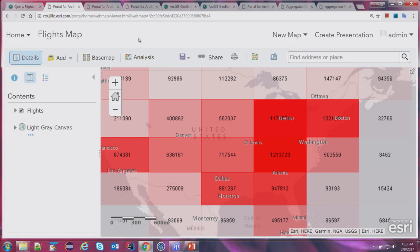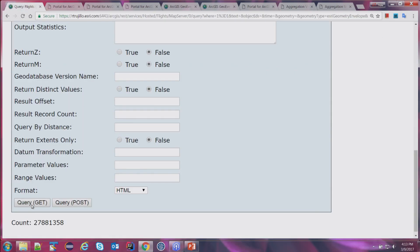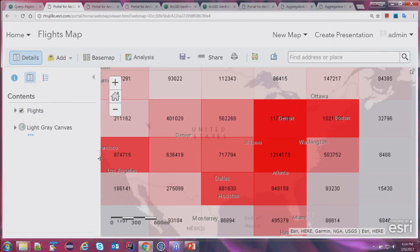What you're looking at is a regular map service enhanced to do aggregation on the fly — point feature data being rendered in rectangular polygons. This lets us visualize millions of point data really quickly and aggregate on the fly. This is actually live FlightAware data being streamed into GeoEvent and written out to the Spatial Temporal Big Data Store, currently at about 28 million points.